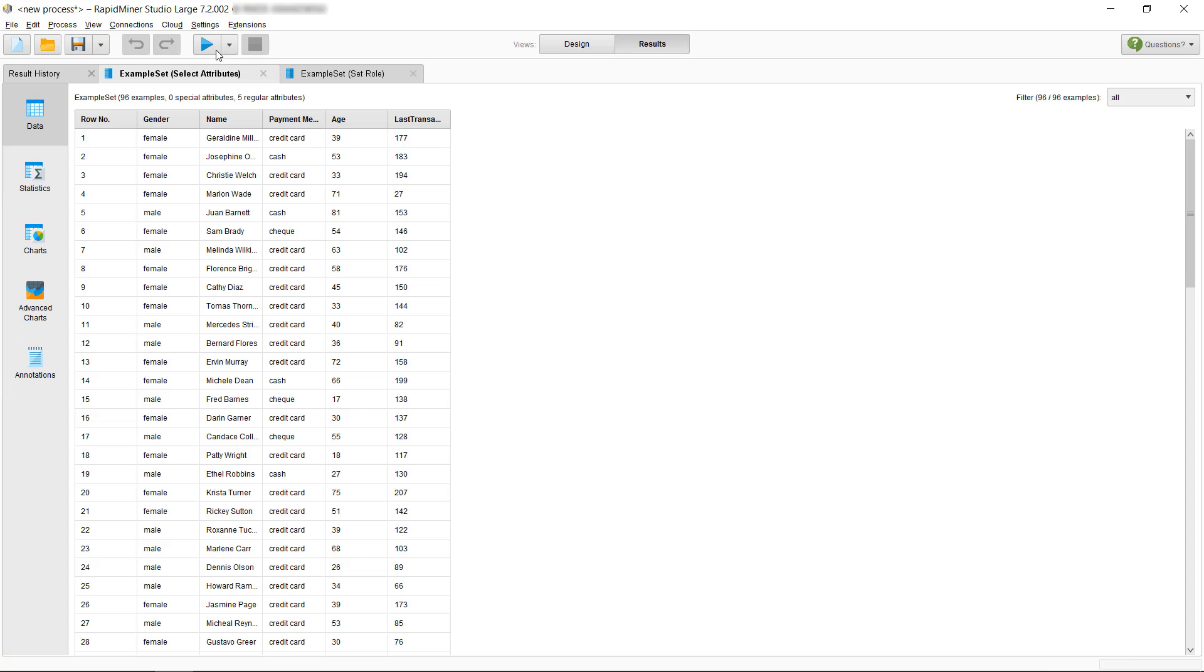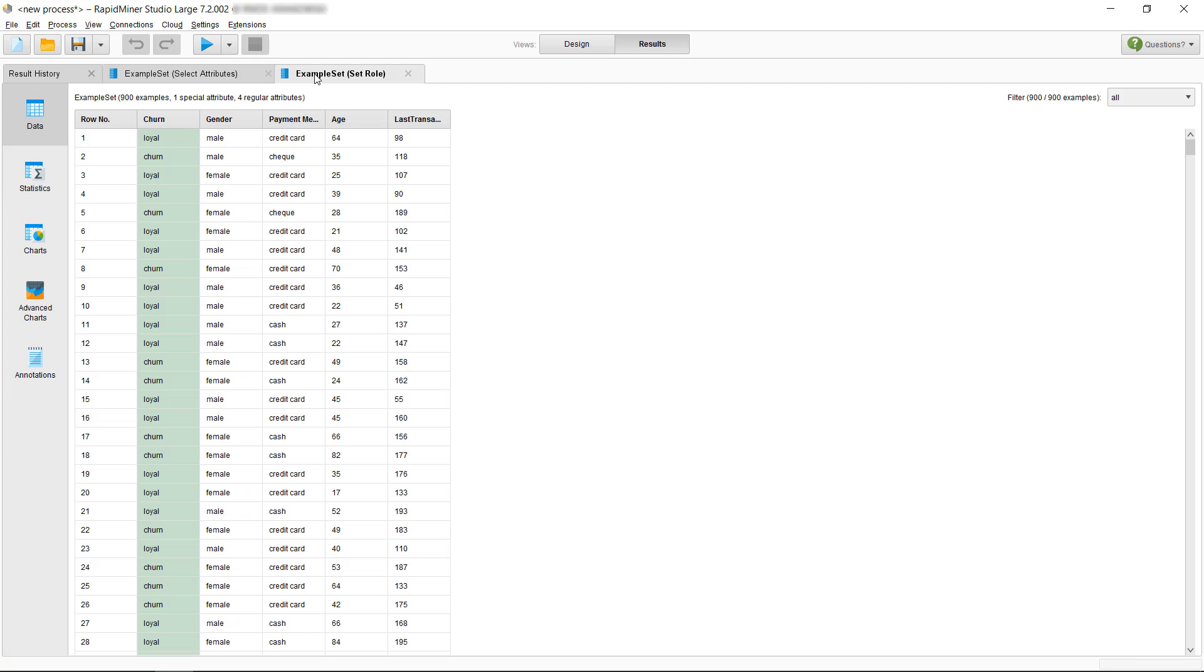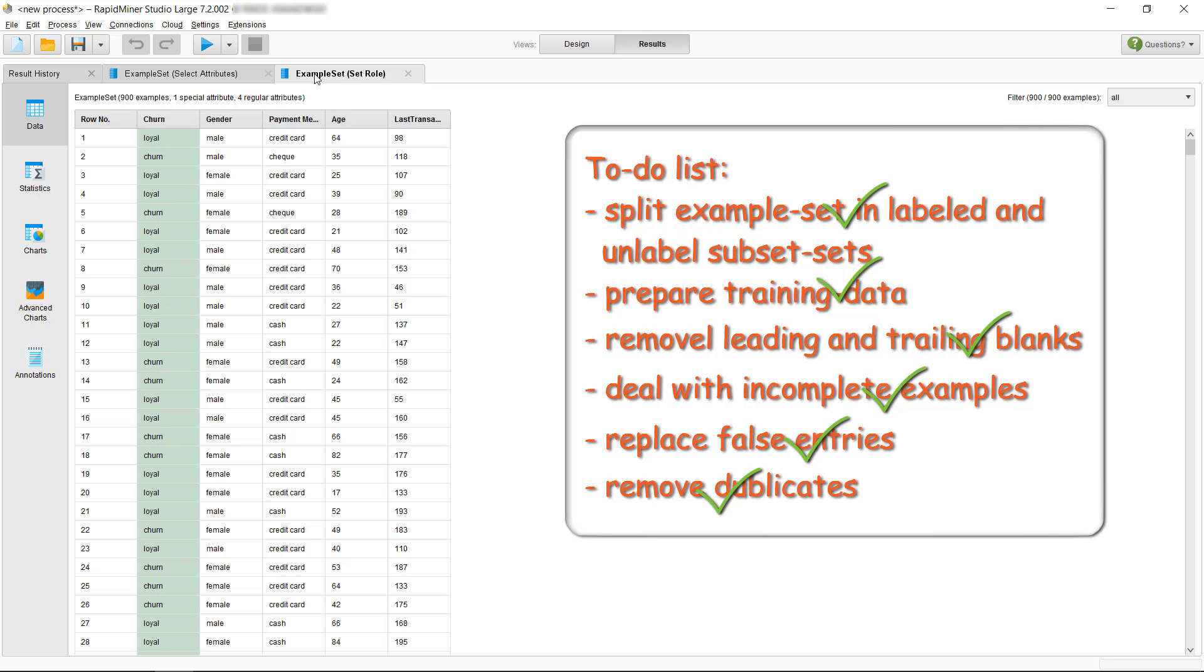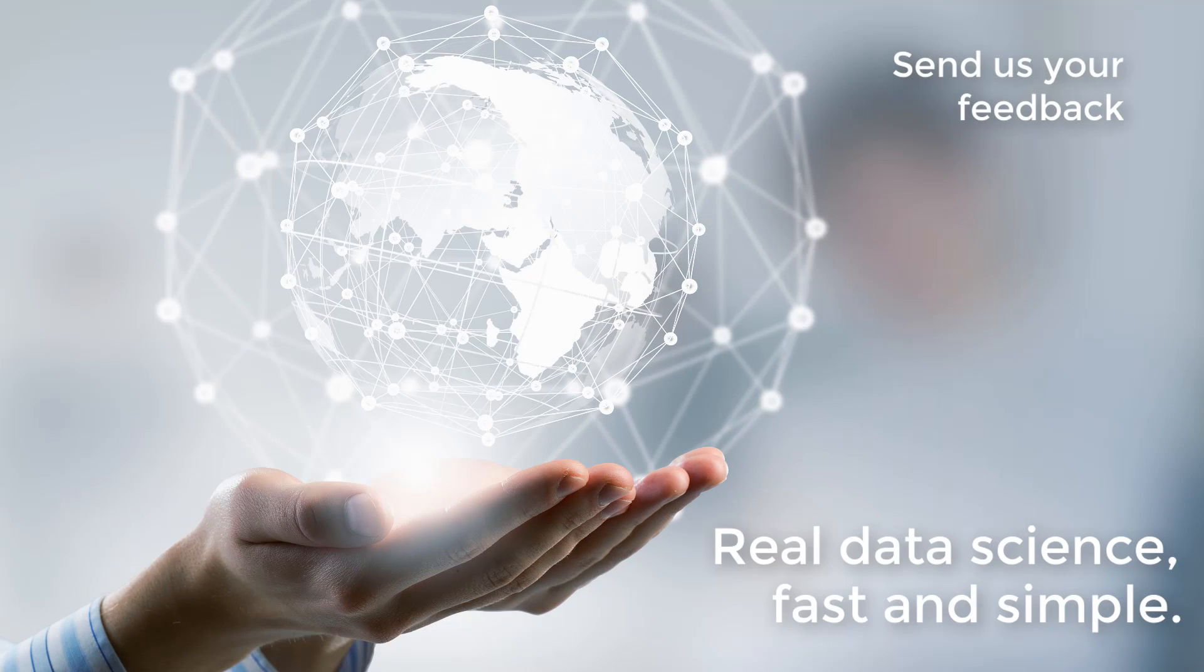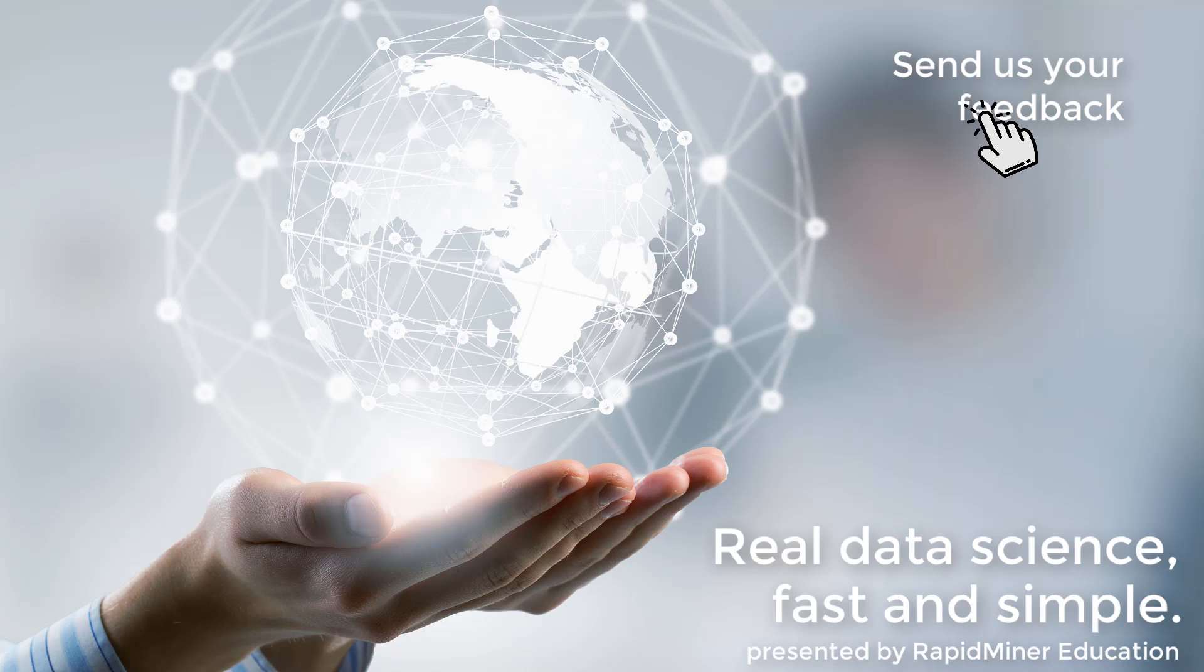The next steps like building and validating a model are shown in other tutorials so we are ending this tutorial here. We hope you enjoyed this video in which we showed you how to clean and prepare your data using some of the many operators available in RapidMiner for data preparation. Thank you very much for watching.